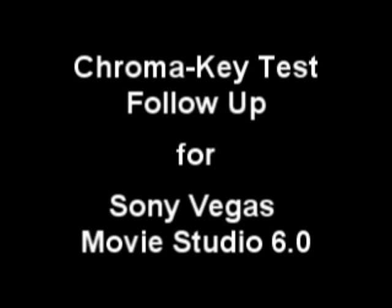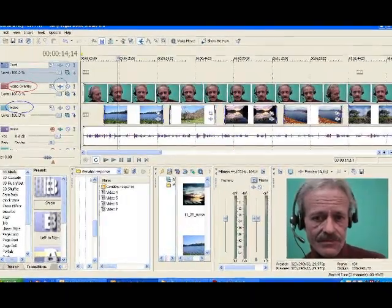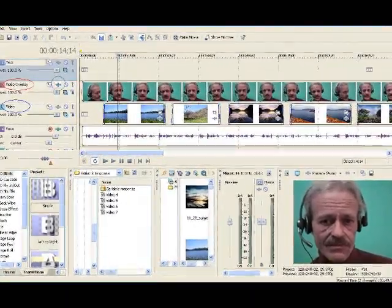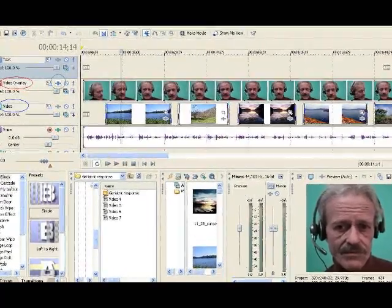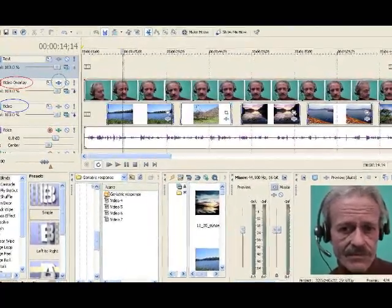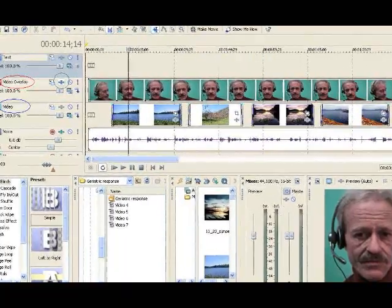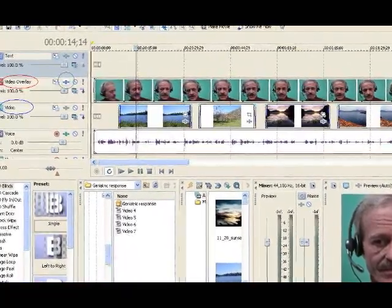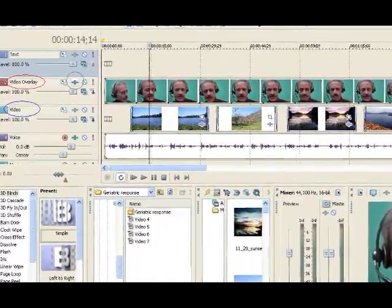This video is a follow-up to my chroma key test video. In this video, I will show the steps I used with the Sony Vegas Movie Maker 6.0 software to attain the chroma key imaging effect. I had not originally intended to make instructional videos, but rather was illustrating to a small and interested group that it did not take a rocket scientist to accomplish green screen imaging. In other words, if I could do it, anyone could.